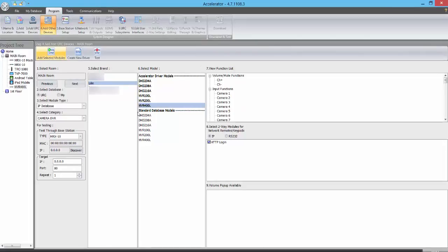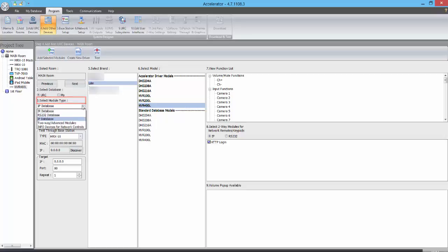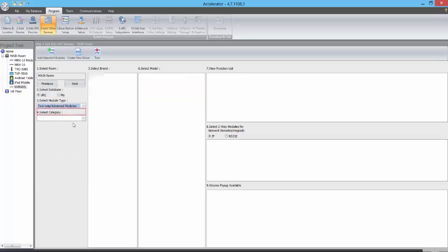Once the NVR has been added to the project, we can add cameras to the project as well. We do this by selecting Two-Way Advanced Modules from the Select Module Type drop-down menu, and then from the Select Category drop-down menu, we select Security Cameras.